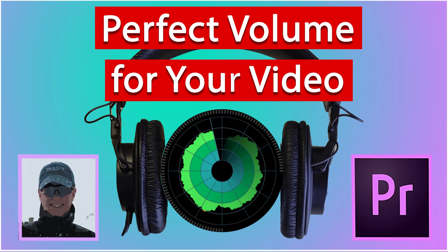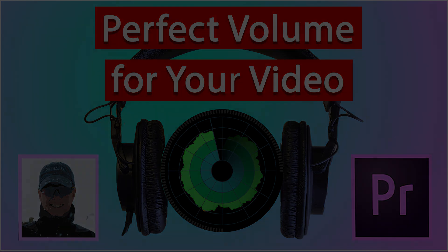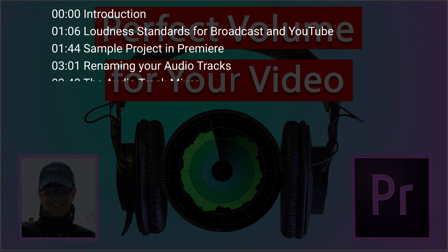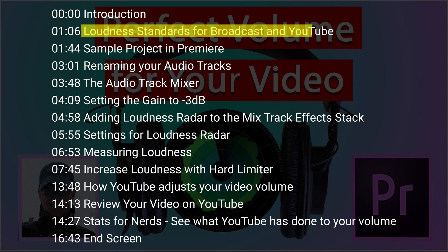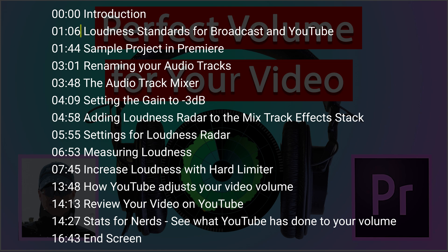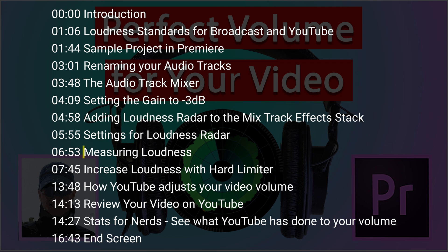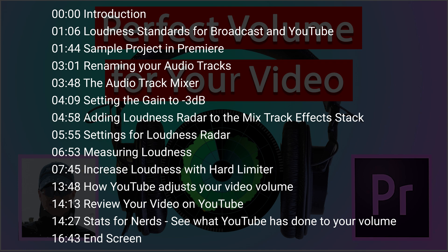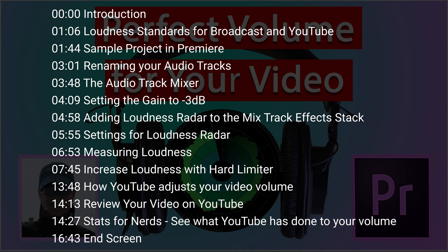I have another video that covers the principles of loudness and how you can measure that with loudness radar. That video is split up into chapters so that you can go directly and look into the loudness standards for various different kinds of media like YouTube broadcasts, podcasts. You can also look at how to set up the loudness radar in Premiere and how you can use that to measure loudness, then some techniques for how you can adjust loudness. And finally, how you can review on YouTube itself using Stats for Nerds to see what YouTube has done to your volume.